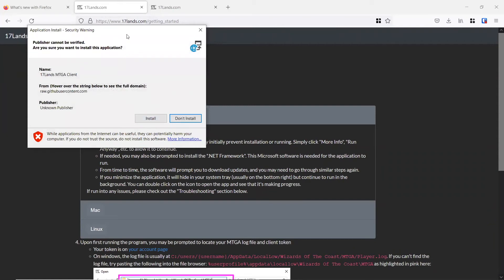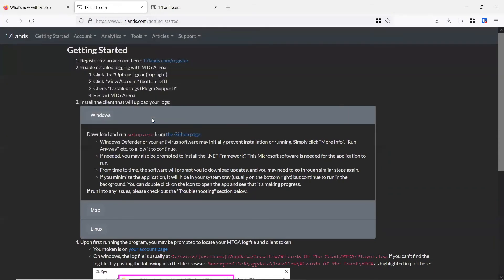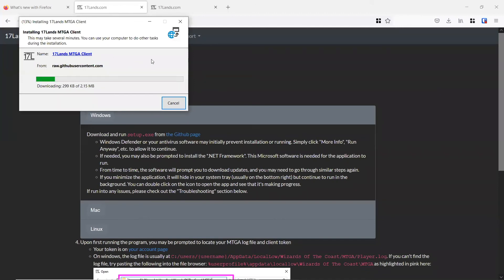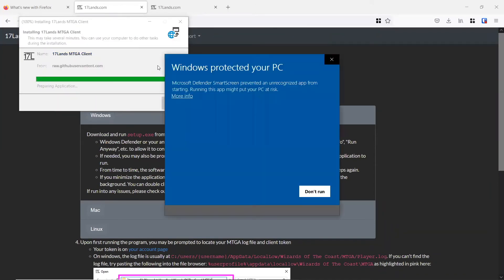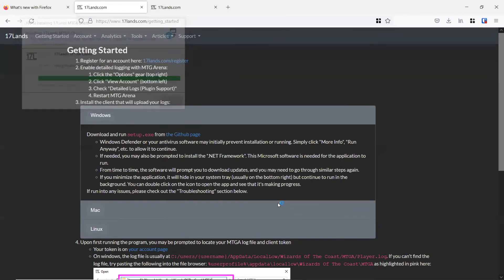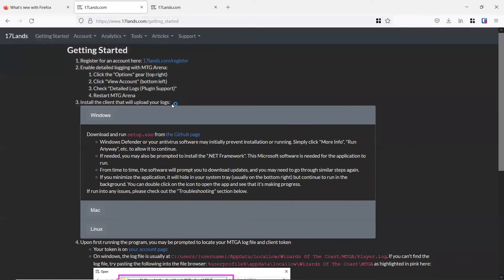Again, anything that comes up for a security warning, we'll want to click install. This is just because 17 lands isn't considered a registered application with Windows, but it's one of the best pieces of software that we can use for Magic the Gathering. We use it all the time here at eSporter, and we want to make sure that we're running everything we need to get some detailed log info.